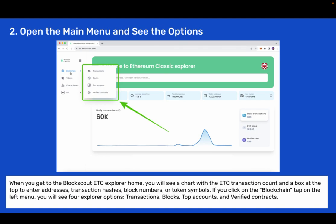Step 2: Open the main menu and see the options. When you get to the BlockScout ETC Explorer home you will see a chart with the ETC transaction count and a box at the top to enter addresses, transaction hashes, block numbers, or token symbols. If you click on the blockchain tab on the left menu you will see 4 explorer options: transactions, blocks, top accounts, and verified contracts.